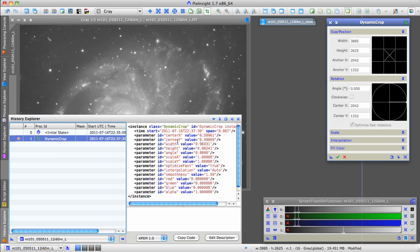I have no idea what most of this code means. Clearly, some of this corresponds to what we see here. Notice that they're using slightly different units here. PixInsight seems to tend to do things in units that go from 0 to 1.